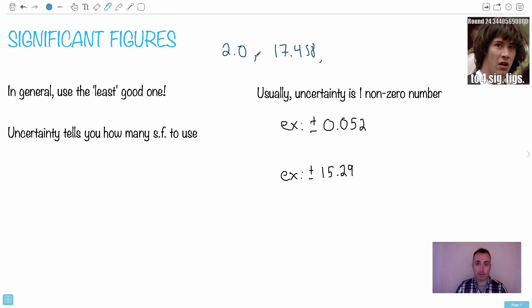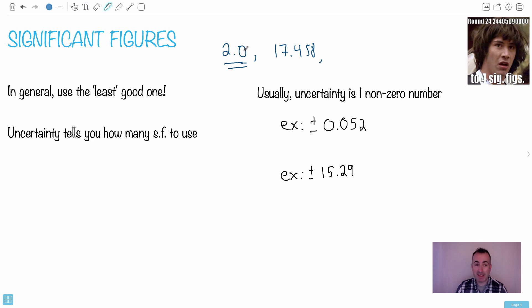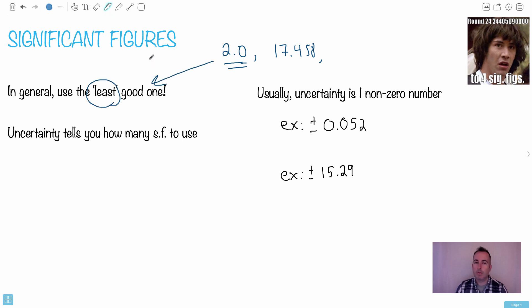If those are the two numbers you used in an equation to actually solve something, then when you're finished with your answer, if you got an answer with a whole bunch of digits like 17.458, you would actually use only two significant figures — something point something. That's the main thing to worry about as far as significant figures go: just use the least good one.